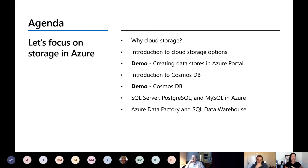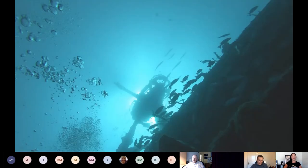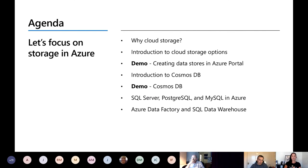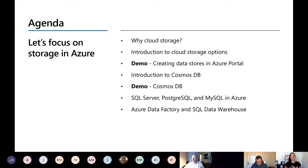First we're going to talk about why cloud storage and what's the compelling reason to go there. Next we'll cover an introduction to cloud storage options — all the different types. Then our first demo: deploying a data store in the Azure portal and going above and beyond. Next we'll talk about Cosmos DB and some of its features, including how it replicates across the globe. Then we'll cover SQL Server, Postgres, and MySQL in Azure, and finally Azure Data Factory and SQL Data Warehouse.